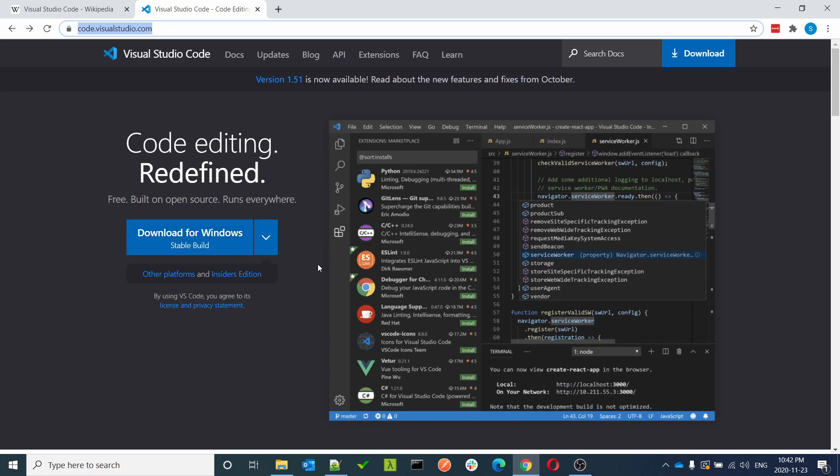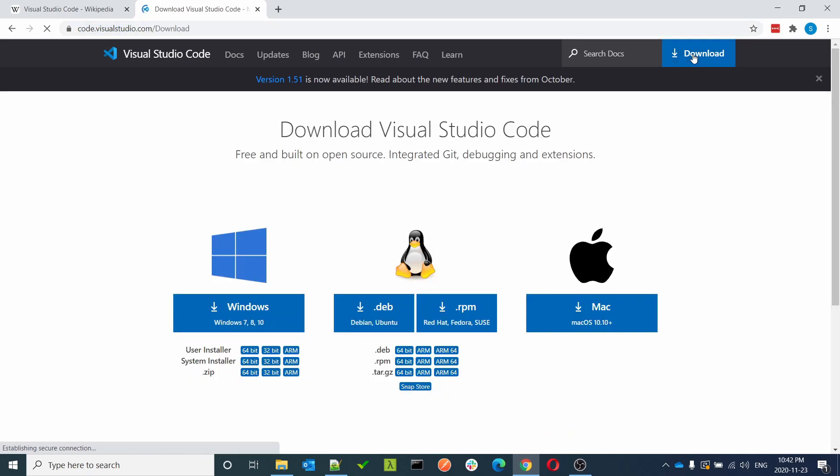It will navigate us to this page where we can see different options to download for Windows, Mac, Ubuntu, Red Hat, etc. For Windows 7, 8, and 10, you can directly click here to download.